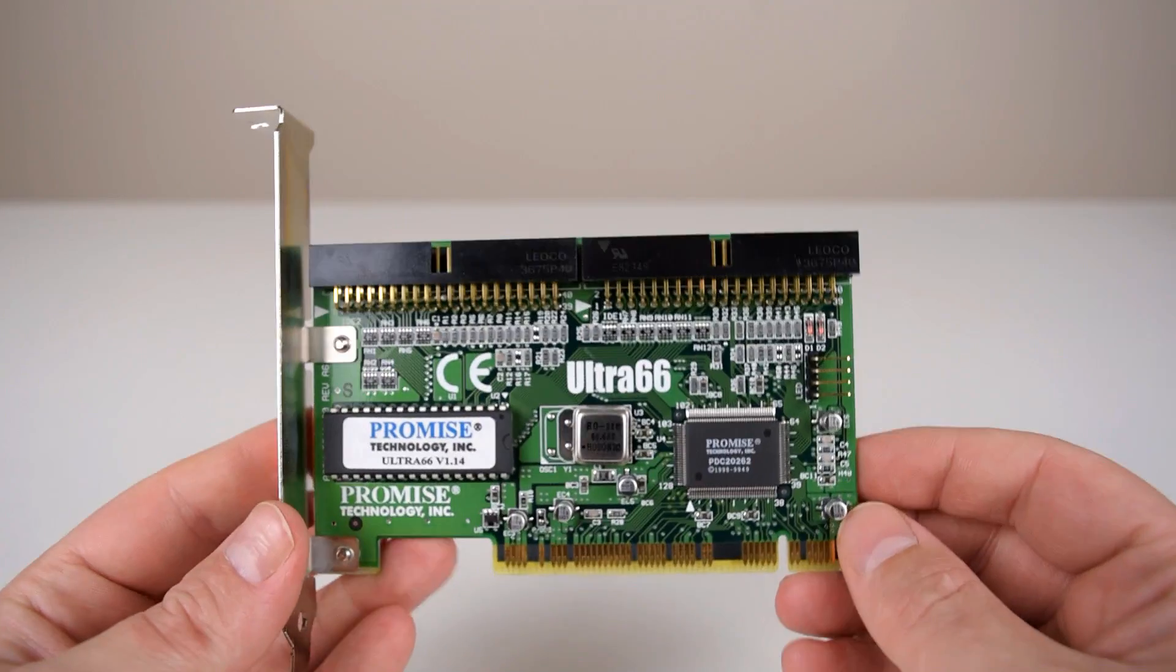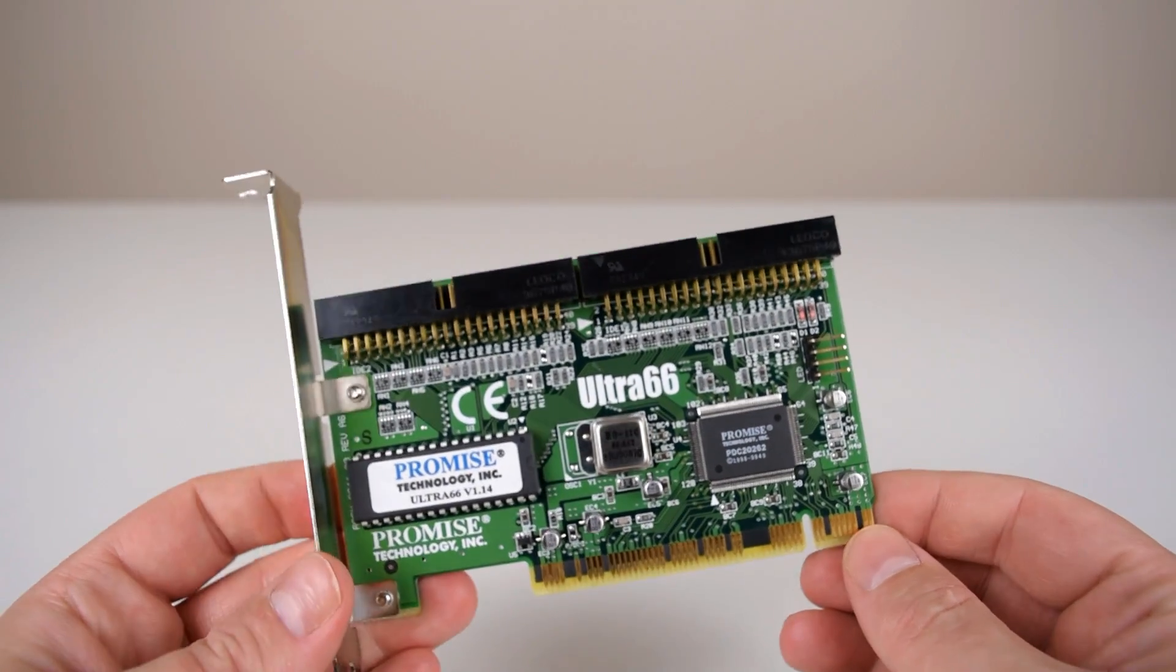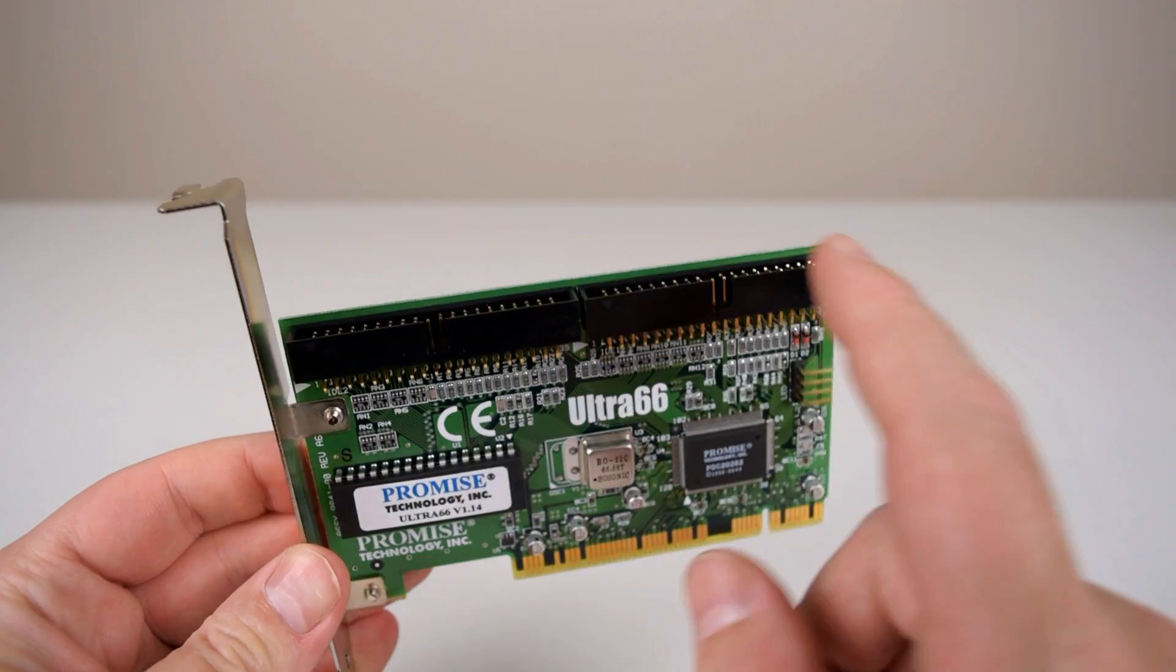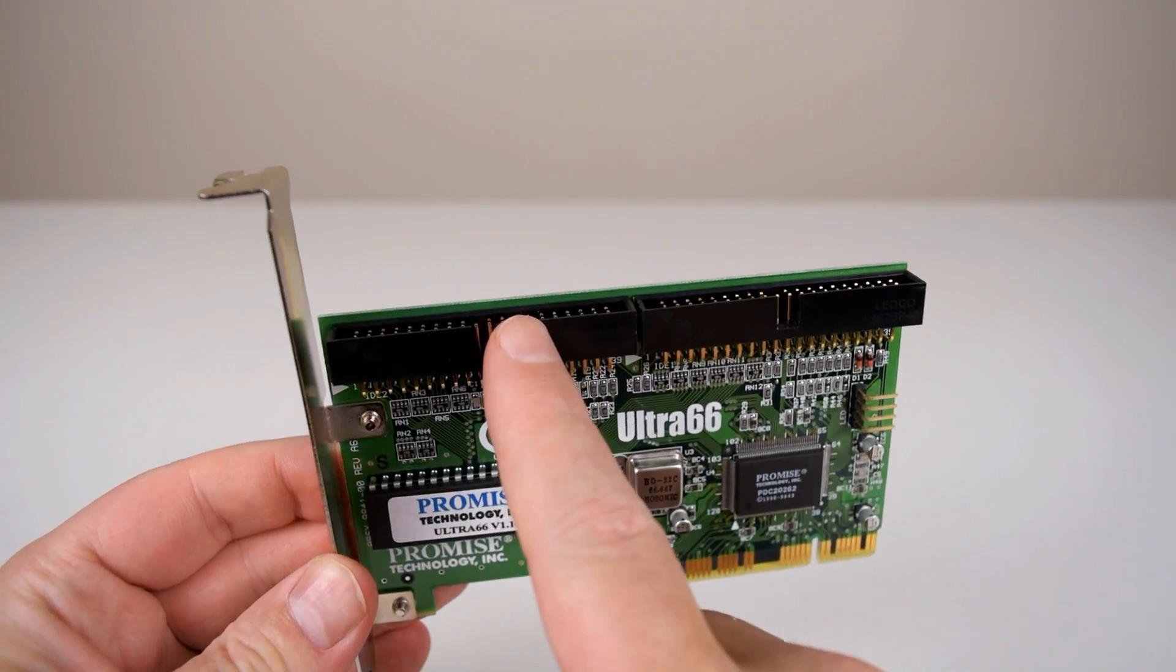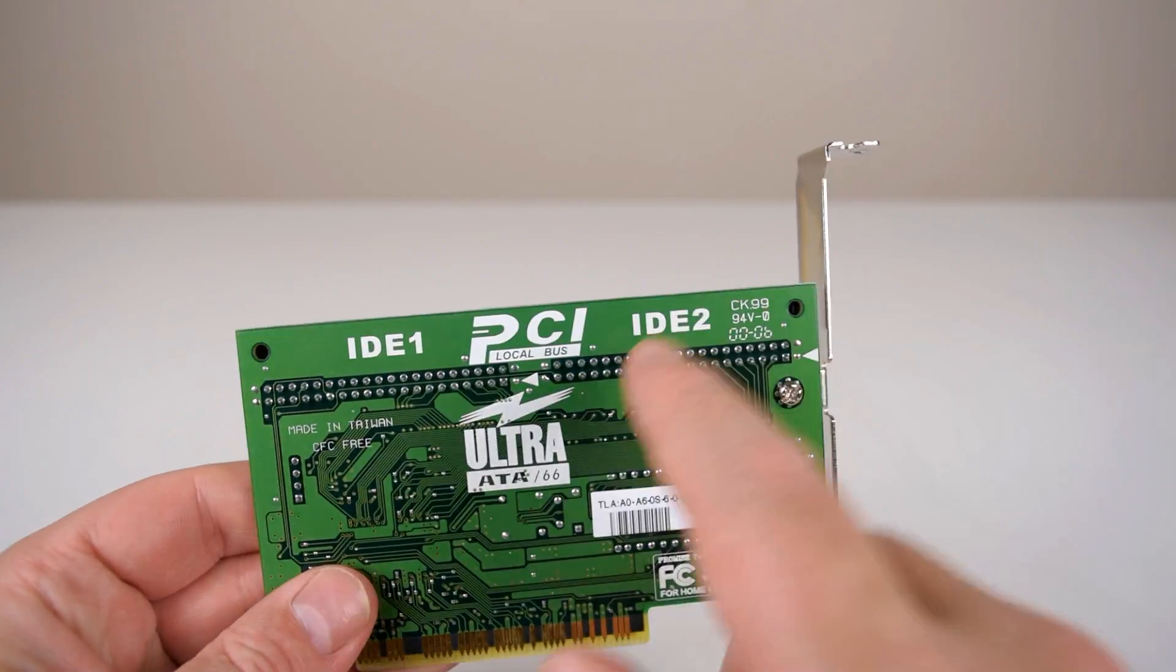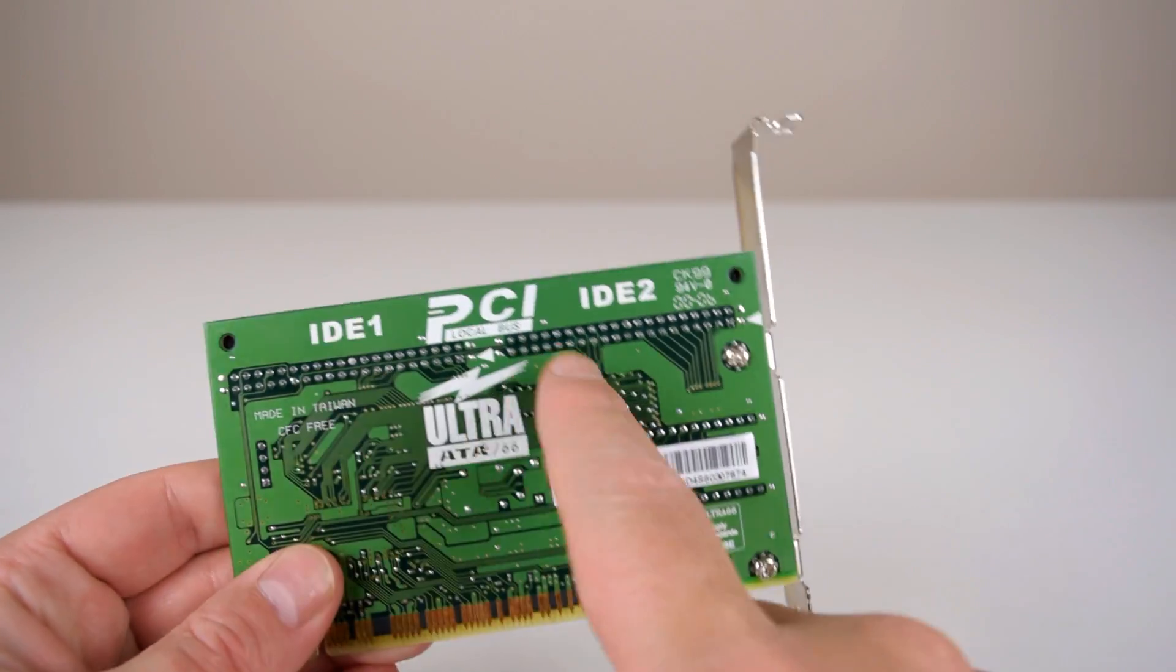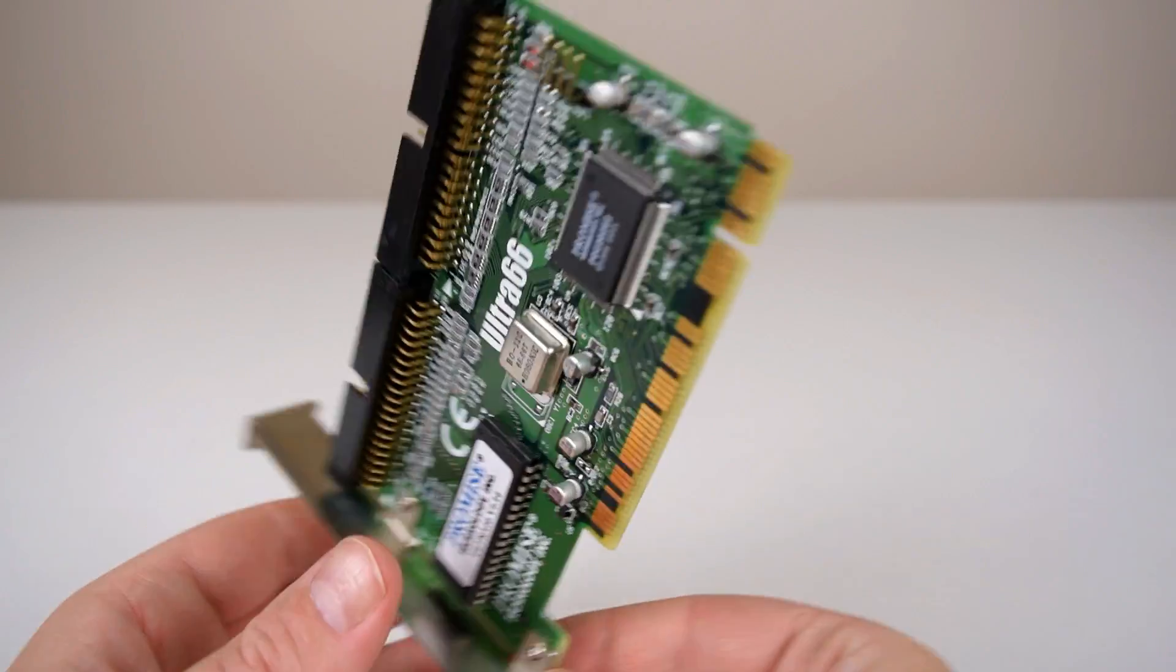So here we've got the controller. There are no jumpers that you can configure. The primary channel is here and the secondary is over there, and they also labeled it nicely so it's very clear which is which.